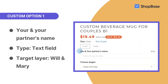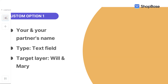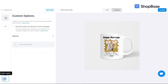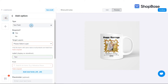To start, we will customize the will and marry layer by creating a text field custom option so that your customers can write their couple's names on the product. To create your first custom option, click on the custom option button on the bottom left of your editor window, then click add custom options. In type, select text field. In required, select yes — your customers must fill in this field in order to check out.